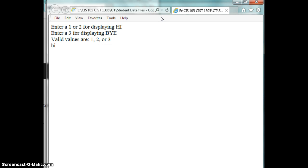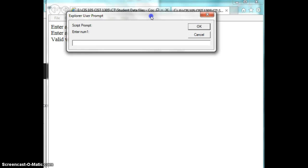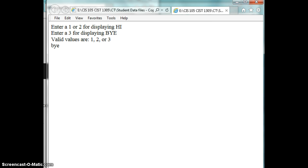I'm going to run it again. Press F5. It says okay. Displayed the valid numbers. I'm going to enter in a three, Bye.